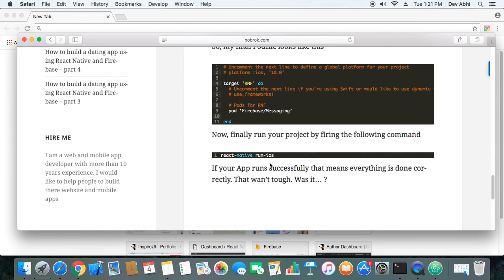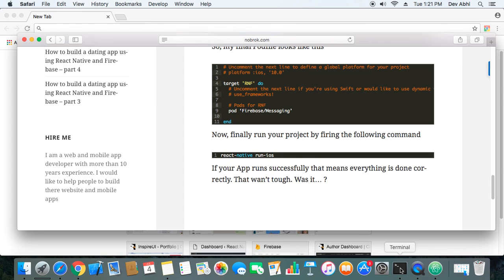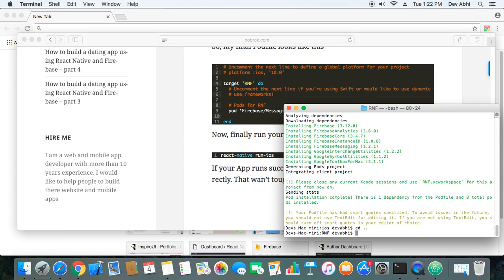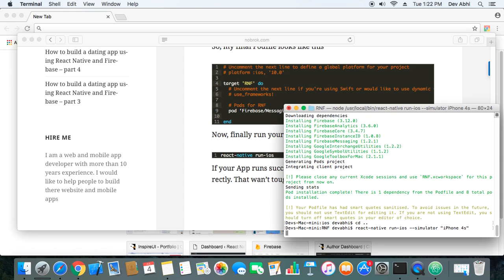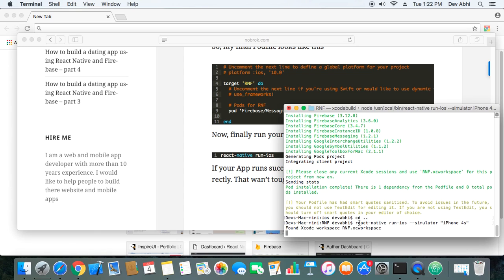We are done with all the phase one process. Now we can run our application. We have to go out of the iOS folder and do react-native run-ios. Just fire the command and it should run the app successfully on the simulator.